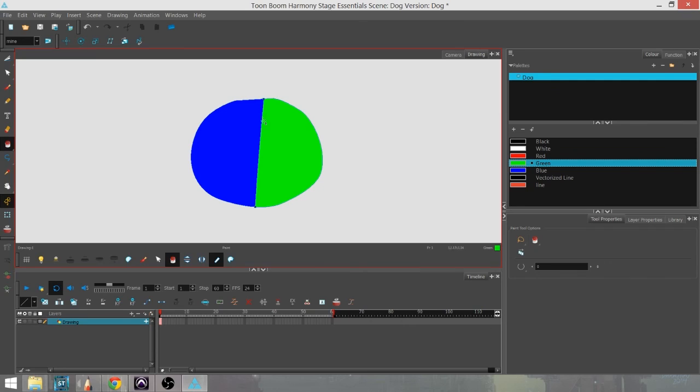And I'll explain that a little bit later when going into working on an actual character. So that's basically how you do the brushwork and the paint bucket.